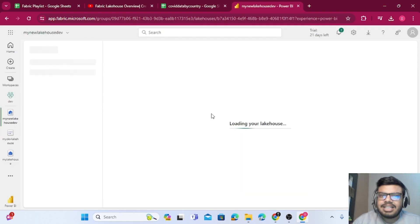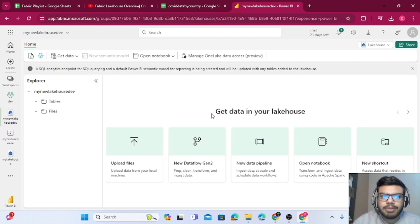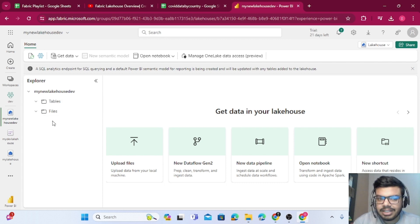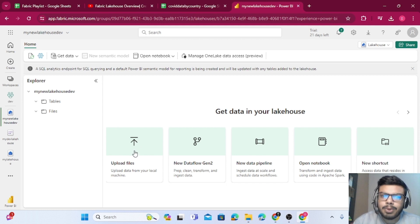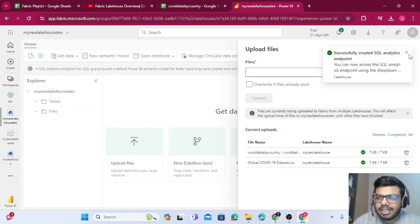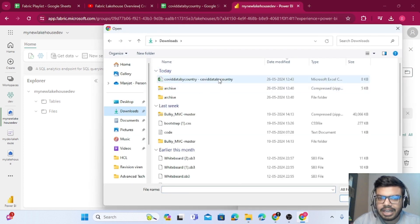If you have already created a lakehouse earlier, you can skip this step and continue from afterwards. Once the lakehouse is created, we have two folders — one is 'Tables' and one is 'Files'. In Files, we can upload any file and then convert it into a table if it's in table form.